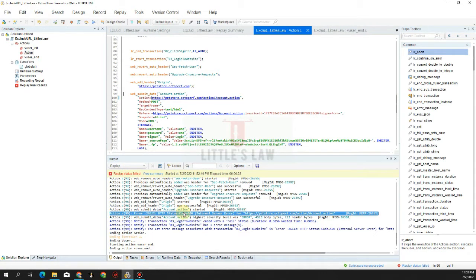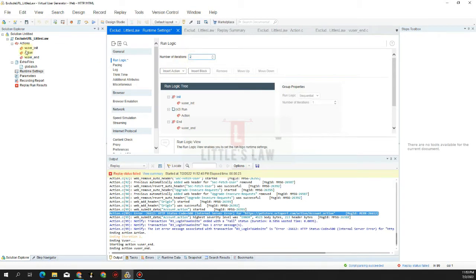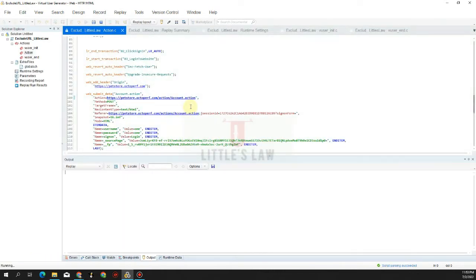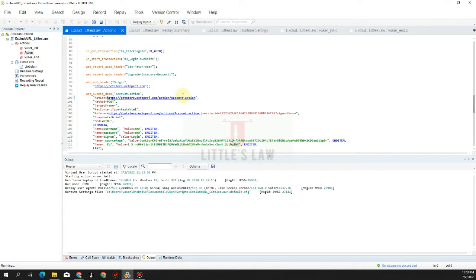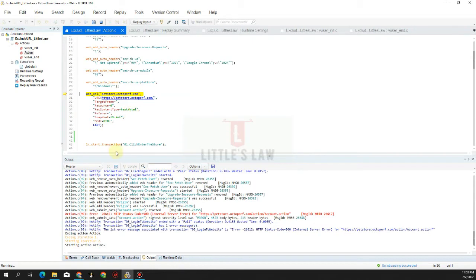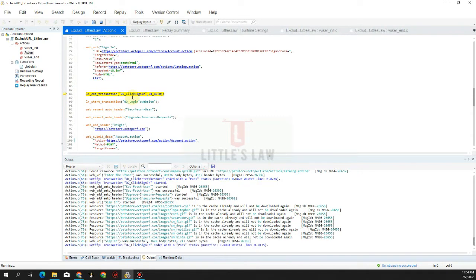We are getting this 500 status code, similar to what we found in our previous script where we encountered the HTTP status code error and the script automatically aborted. This is a similar scenario. If we add LR_abort, the VUser will stop execution entirely, but if we do not bring in LR_abort we will do multiple iterations, as we can see here.